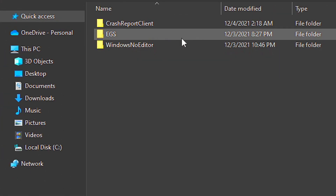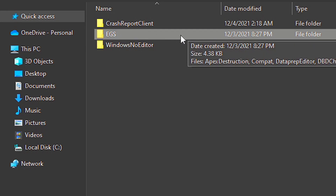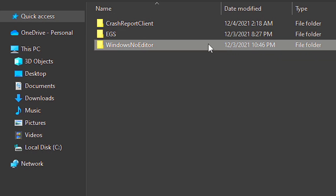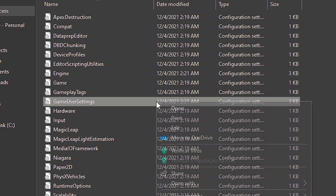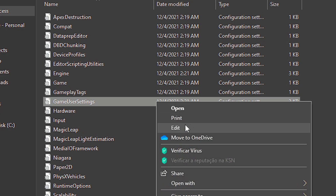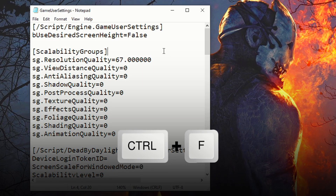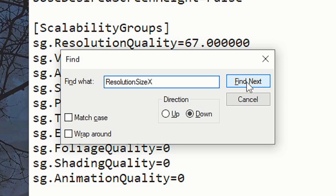If you play Dead by Daylight on Epic Games Store, open the folder EGS. And if you play it on Steam, open the folder Windows No Editor. Now right-click on the file Game User Settings, and then select Edit. After opening the file, press Ctrl and F on your keyboard. In the field Find What, type Resolution Size X, and click on Find Next.